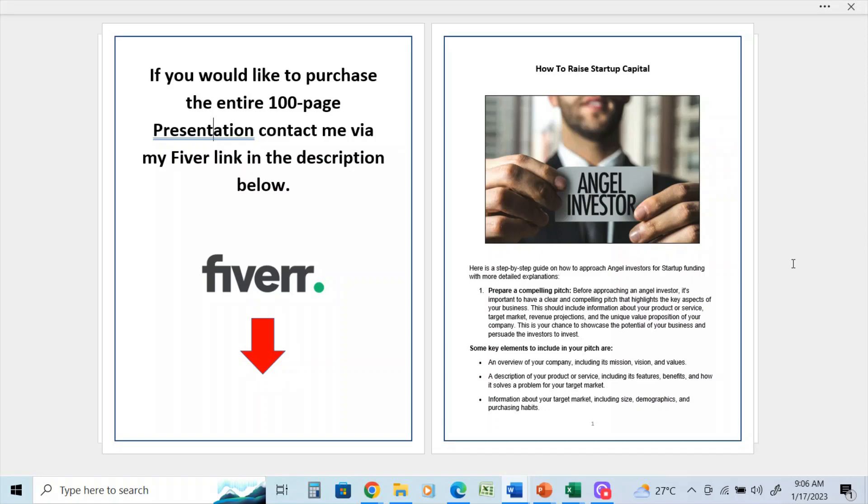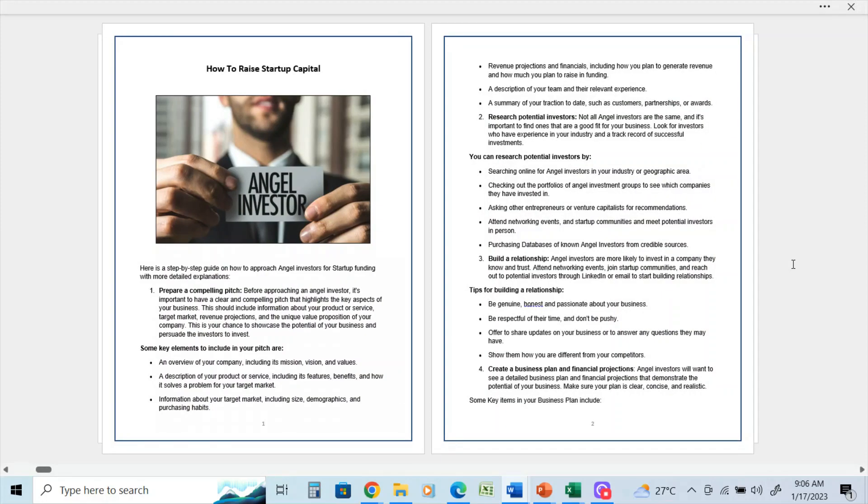And information about your target market, including the size, demographics, and purchasing habits. It should also include revenue projections and financials, including how you plan to generate revenue and how much you plan to raise in funding.